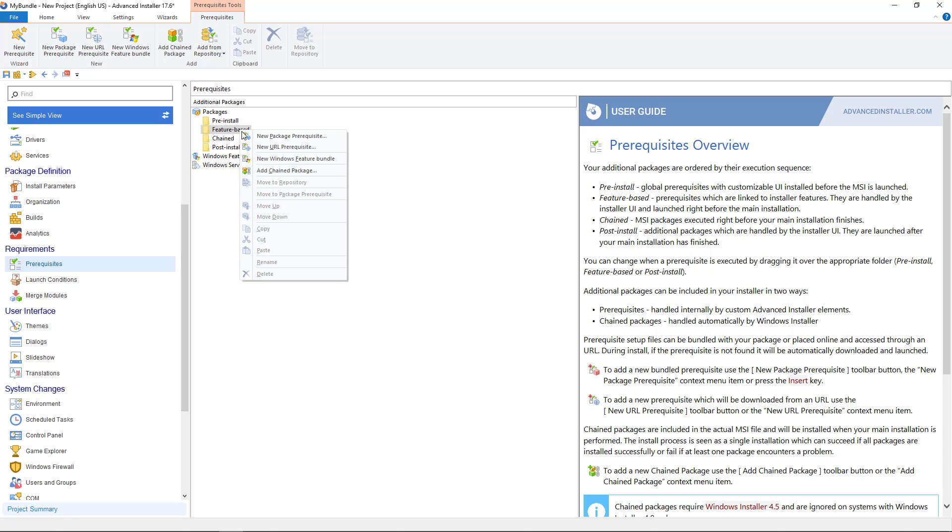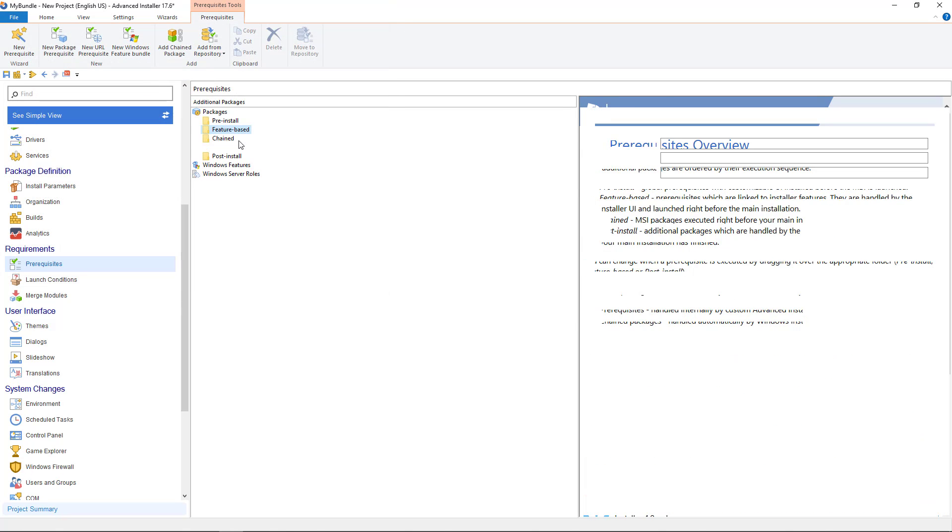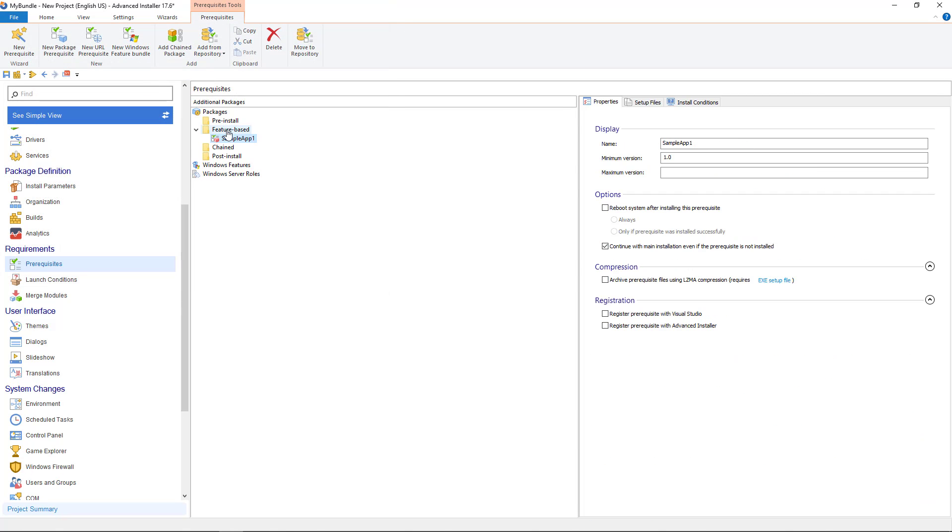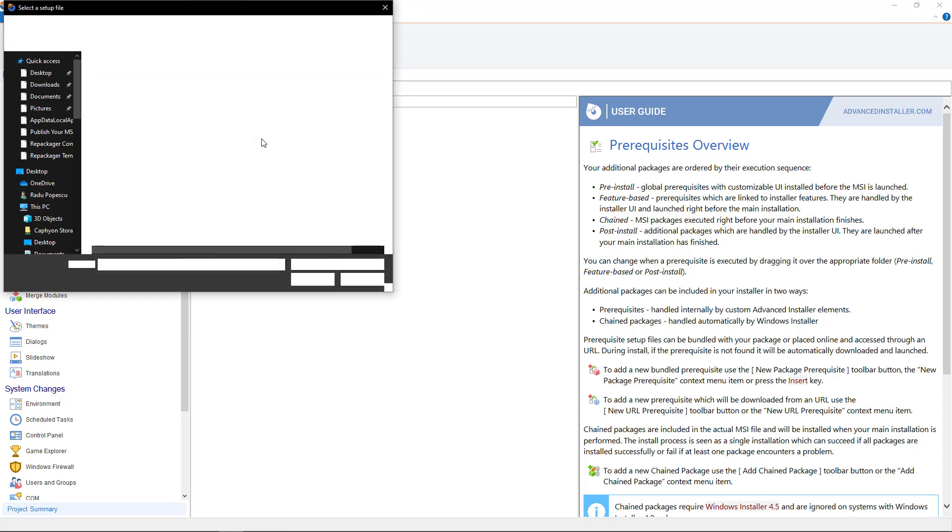From prerequisites page add each package as a feature based prerequisite. This will result in having a new feature created for each package in organization page.